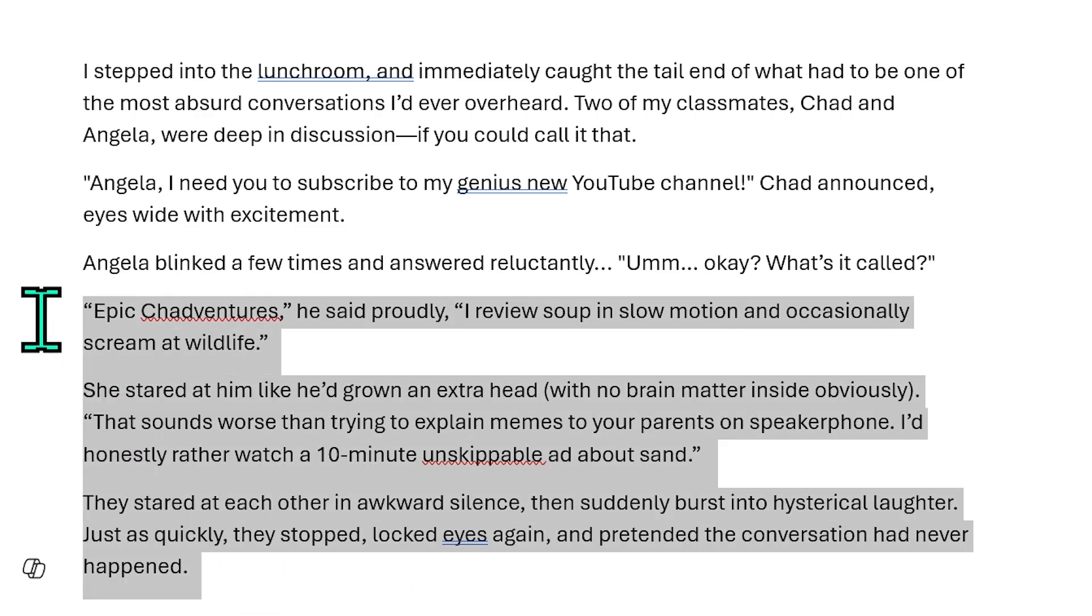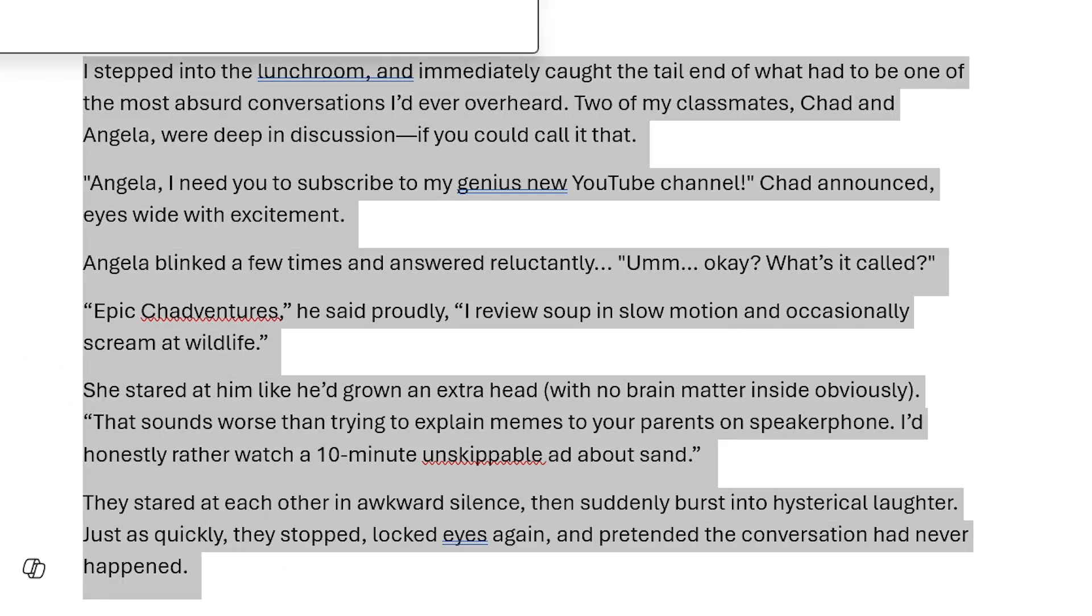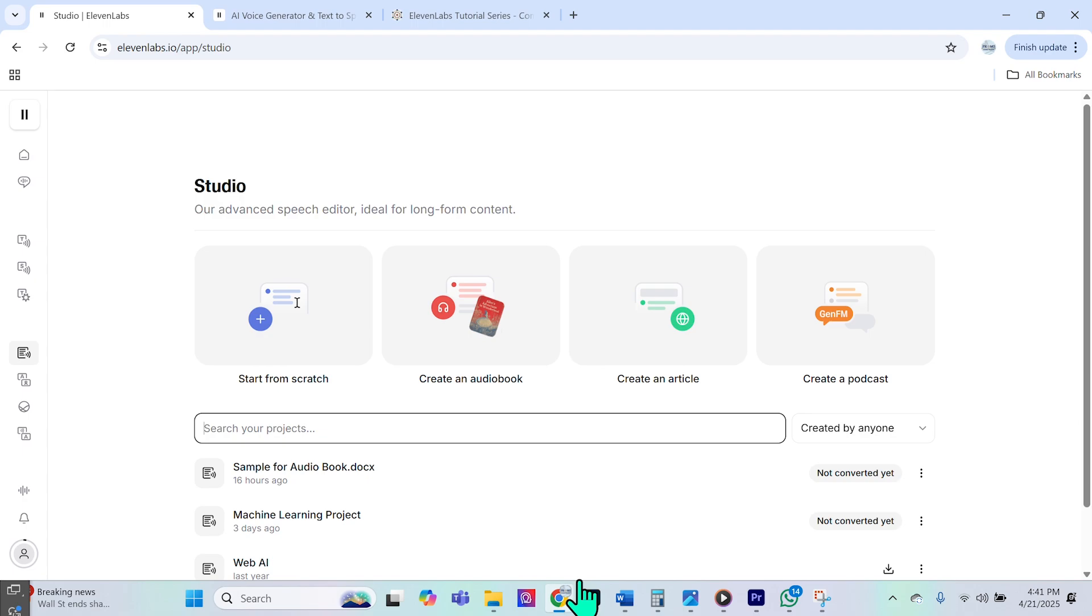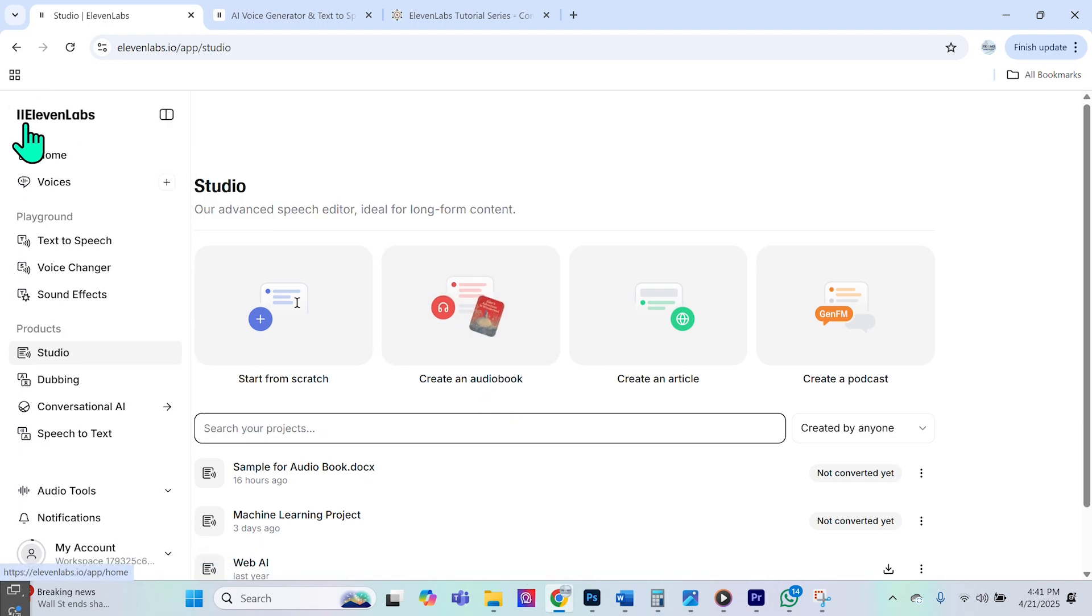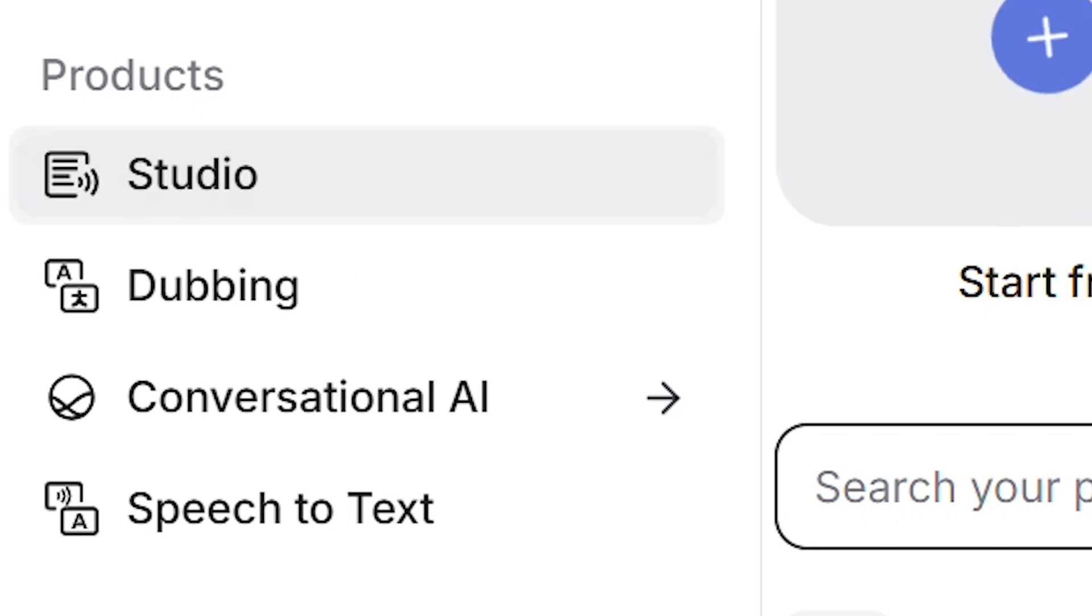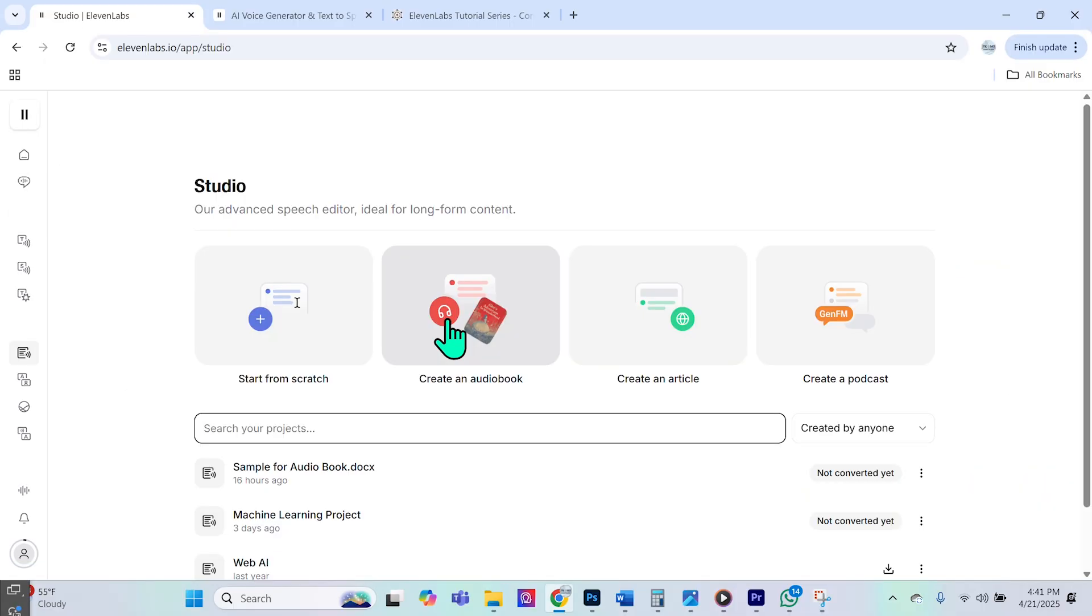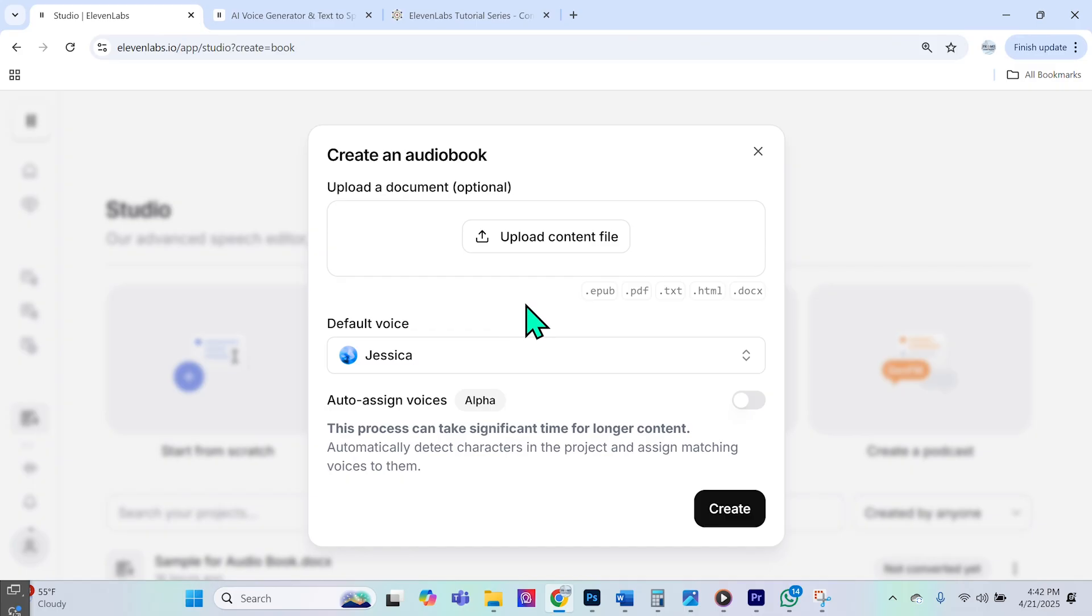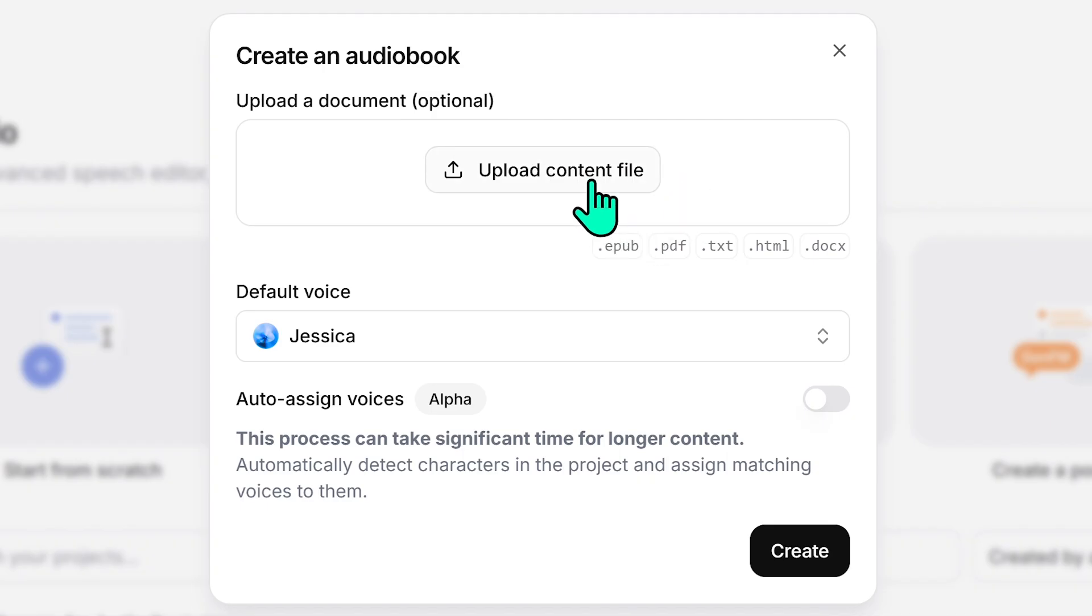Bear in mind, I just wrote a couple of sentences here to illustrate the example, but you can have entire books that you can turn into Eleven Labs audiobook files. So where do we go to do that? Once you are signed into Eleven Labs, you're going to go down to the studio section under products and you're going to select create an audiobook.